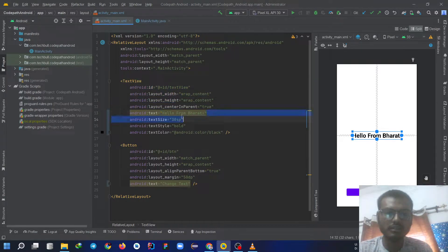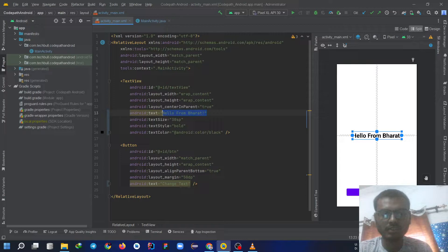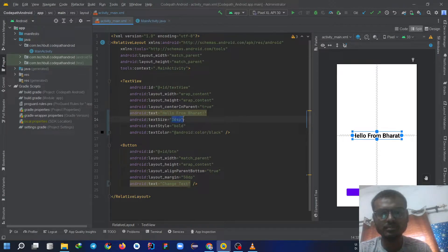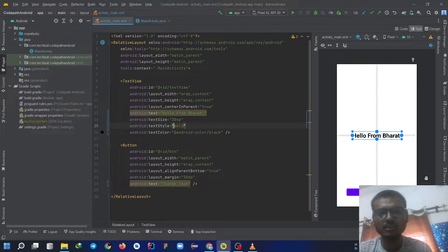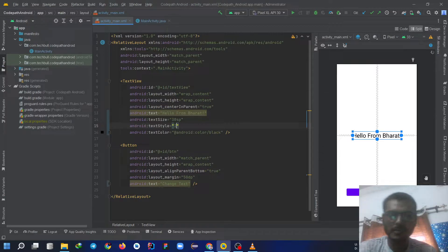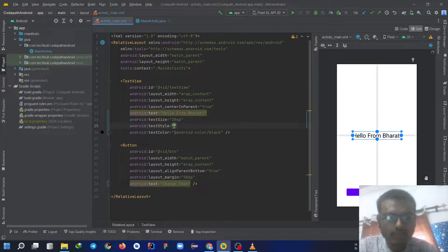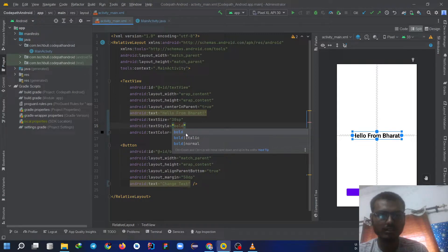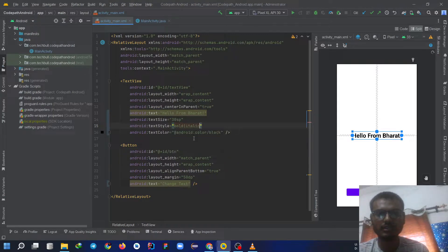Now we are going to write the text as Hello from Bharat. Choose the size as 30SP. Text style should be bold. Just for the sake of making it look good, let's say bold italic.